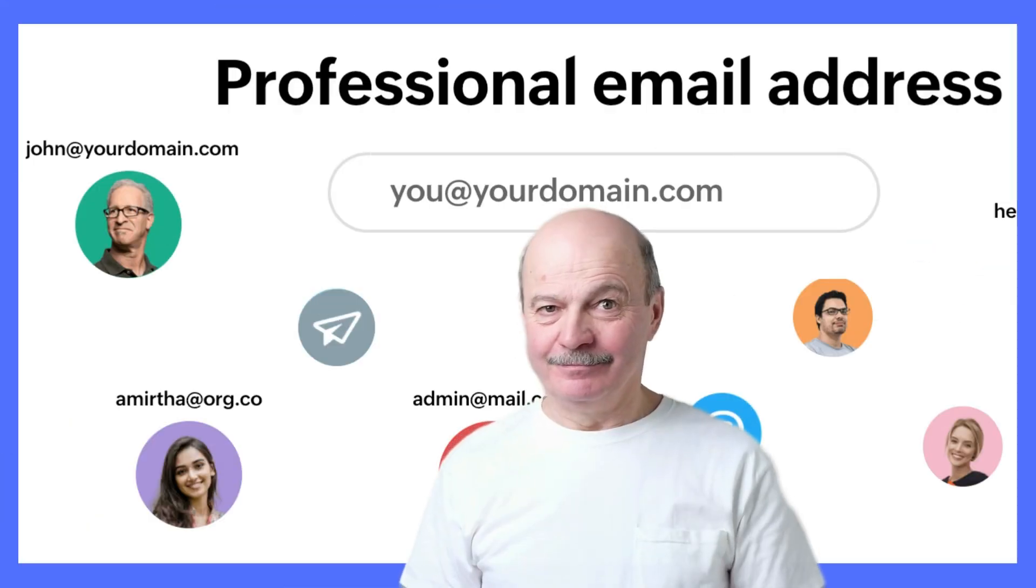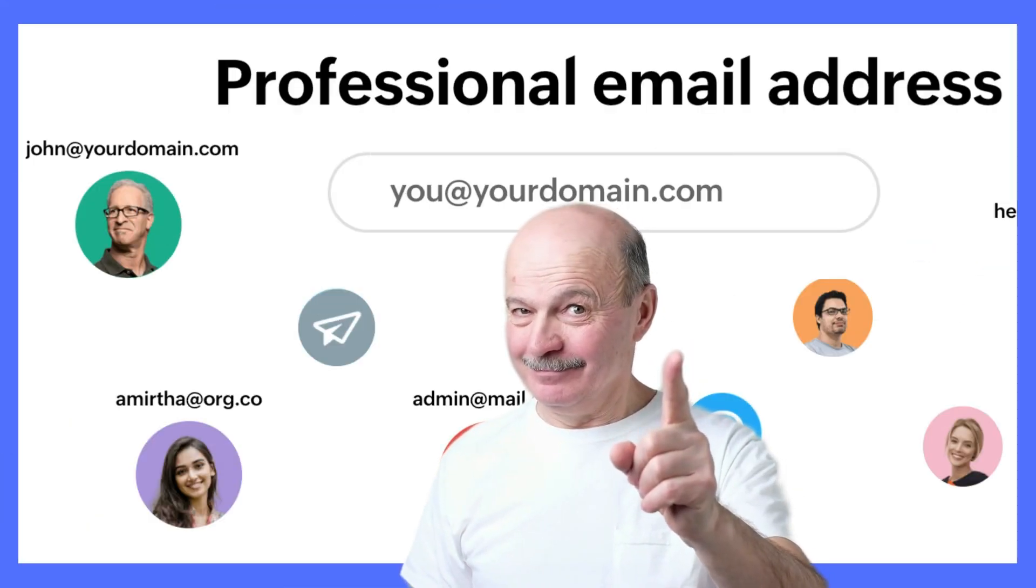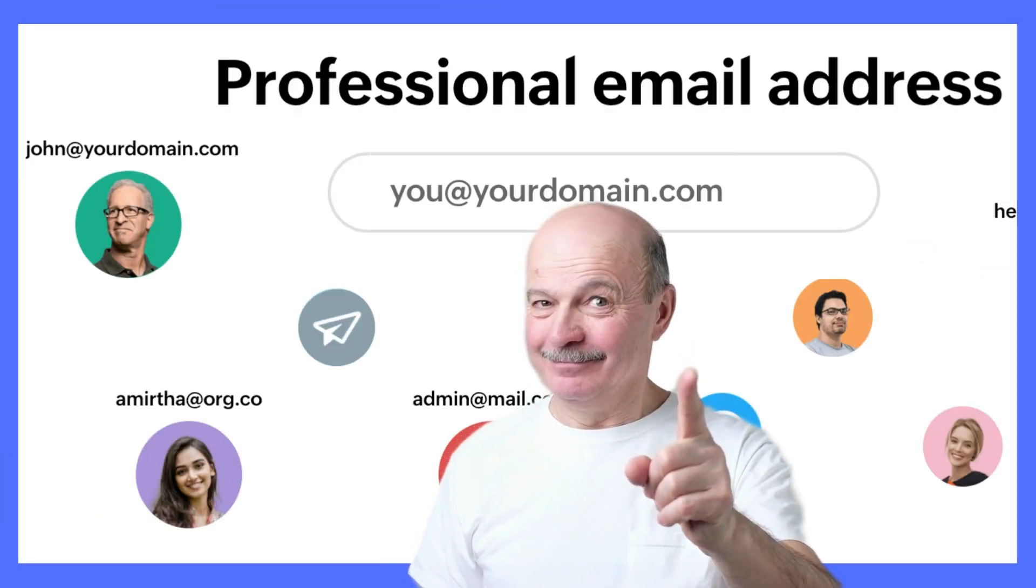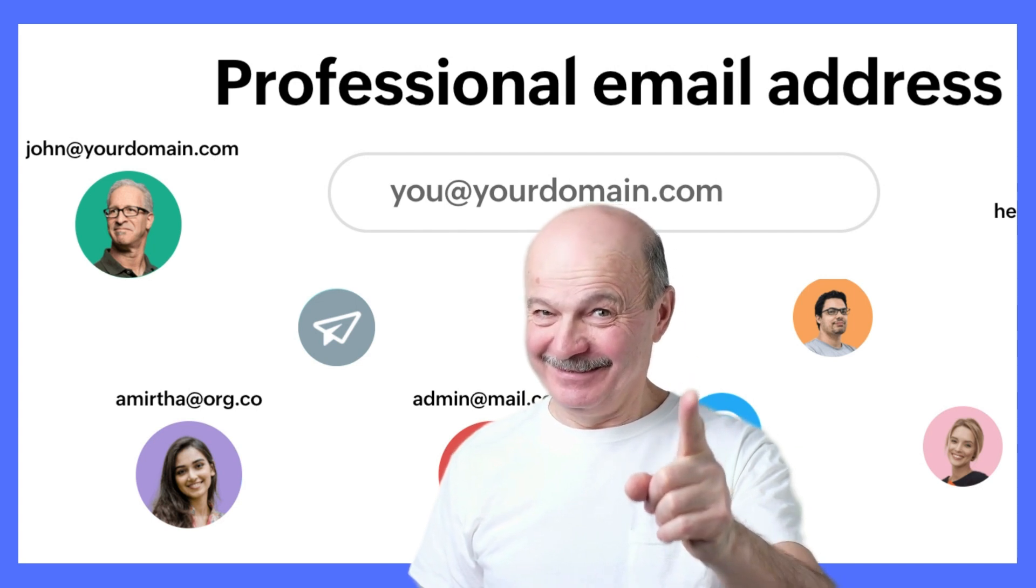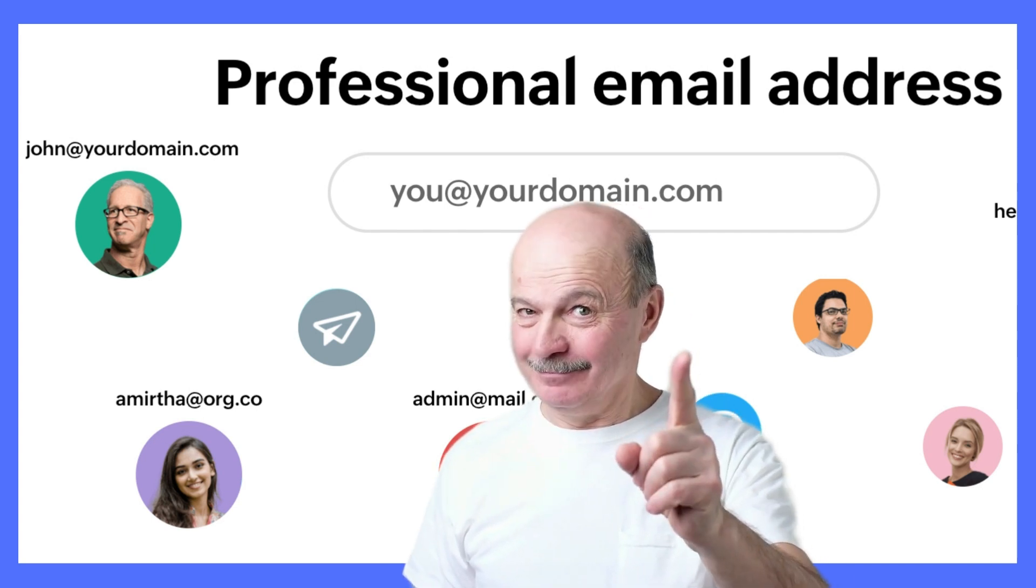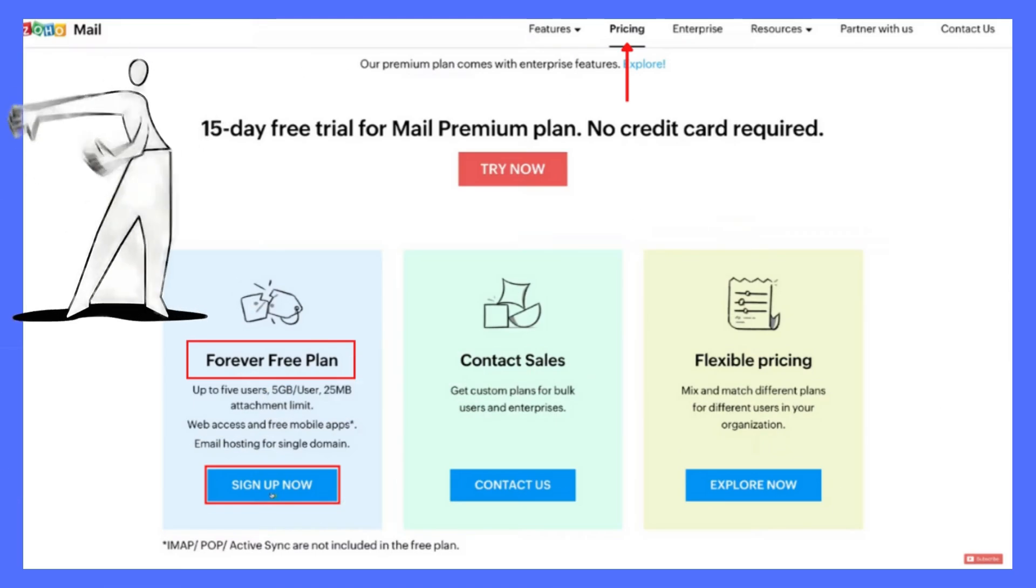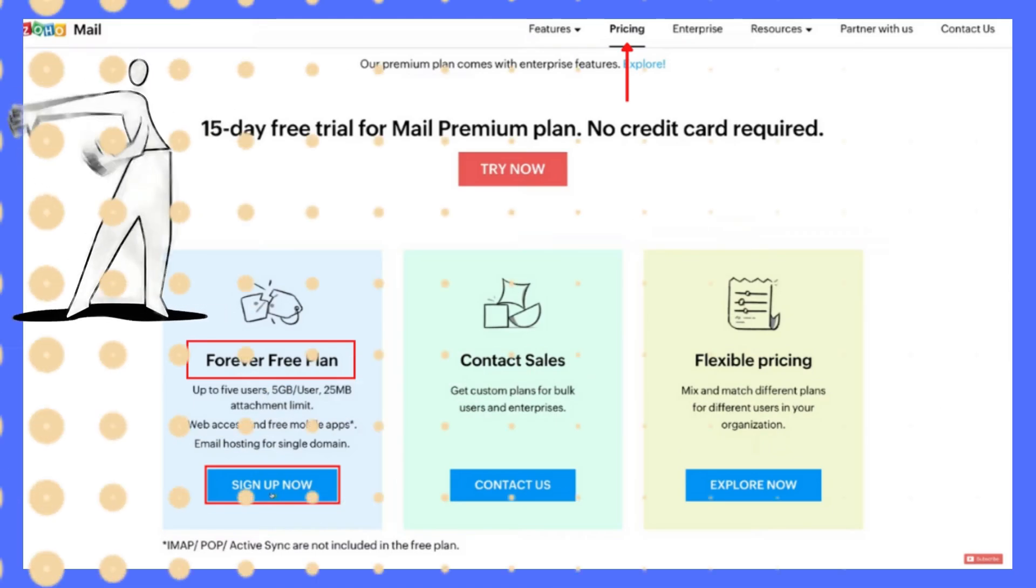Once you have set up the proxy, you will need an email address. A business email address is recommended here. There are many websites and platforms that allow you to get a professional email, paid and free. Zoho is one of the best free options for this case.